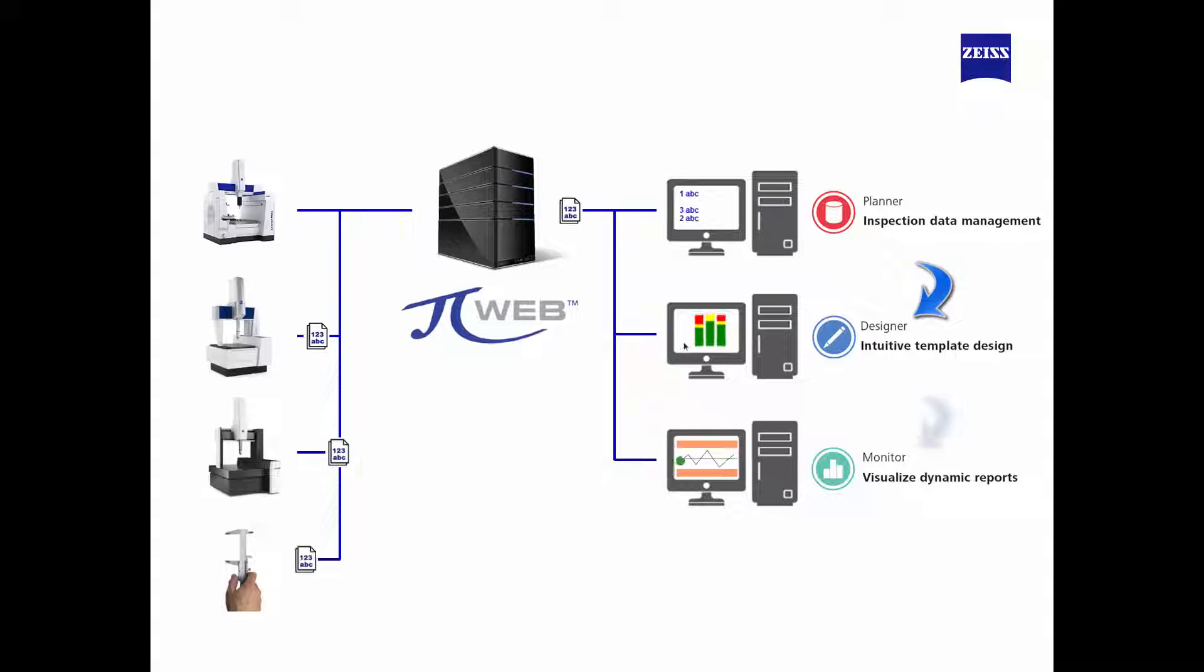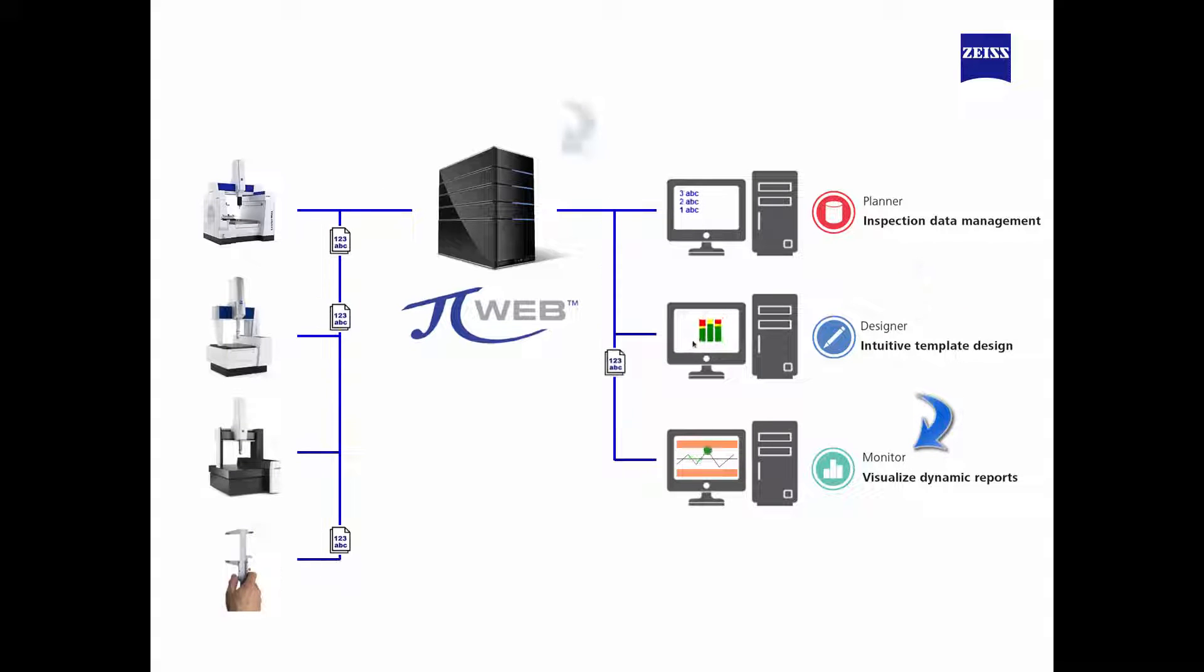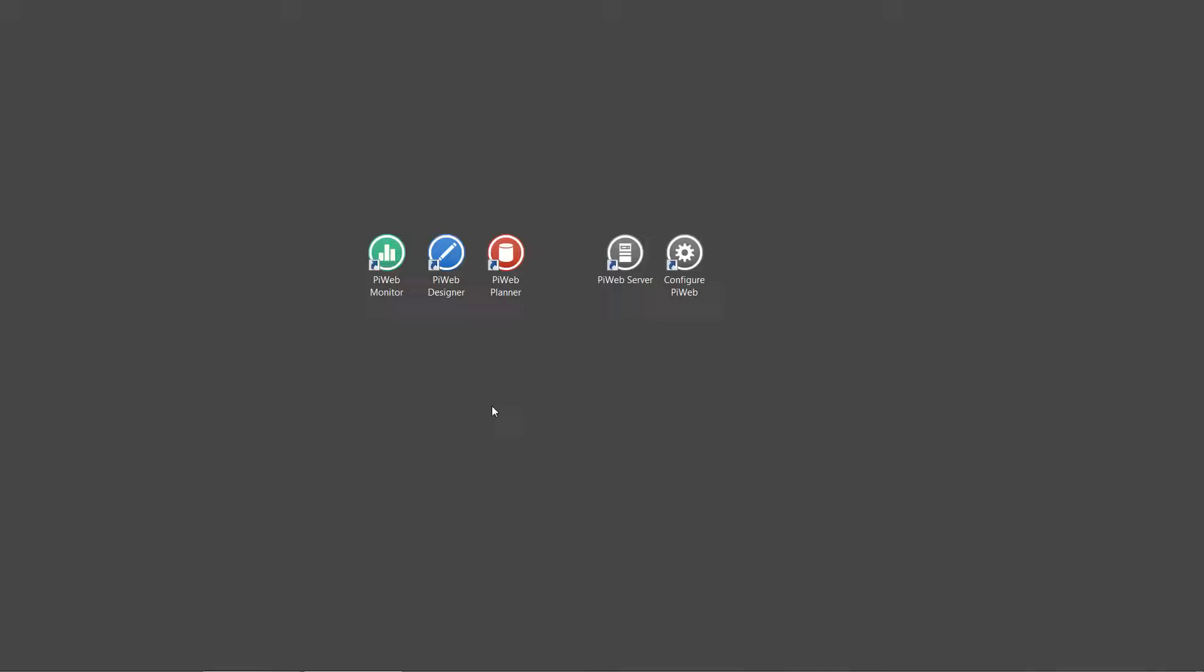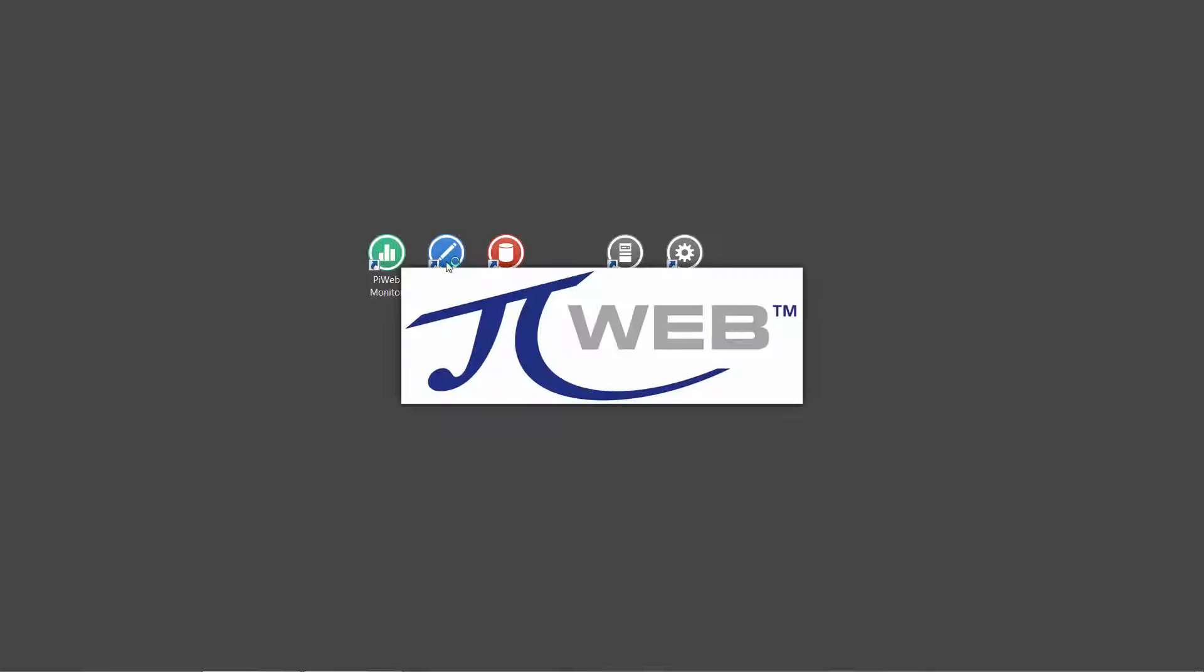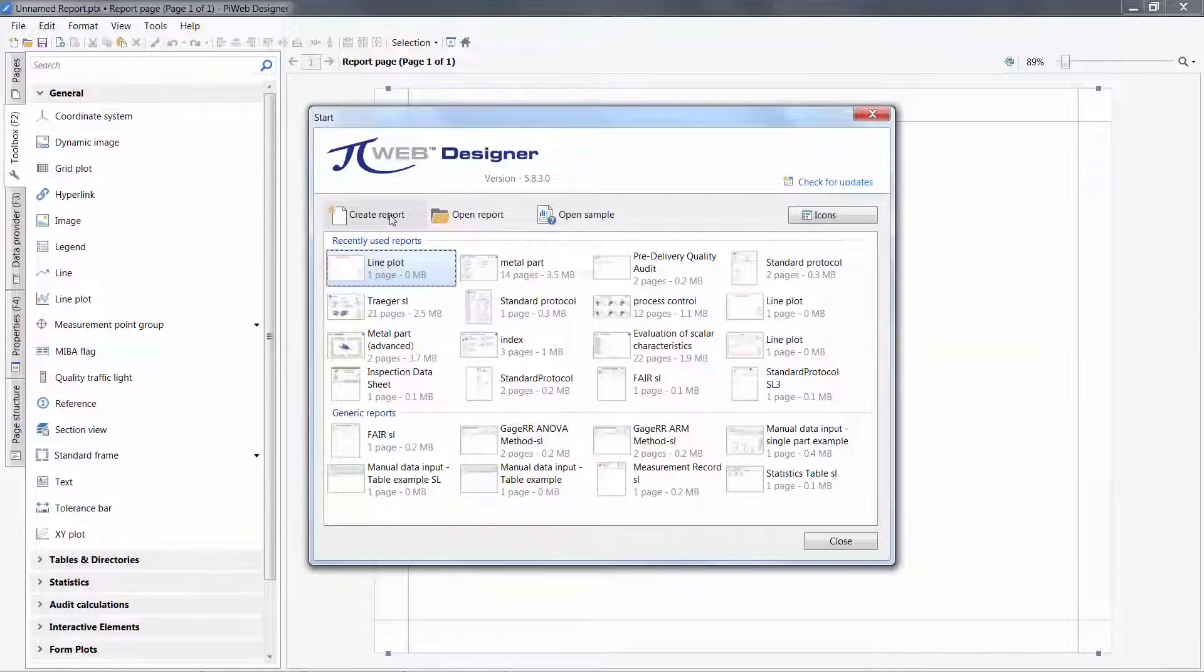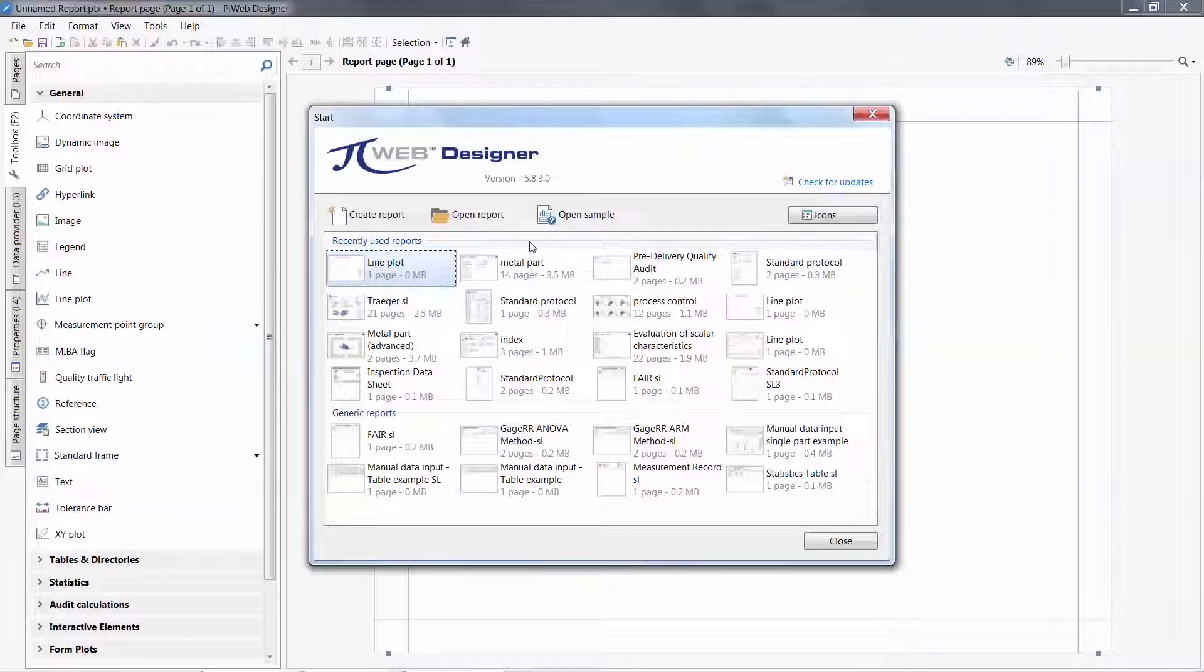These reports become templates that are viewed with PiWeb Monitor and populated with data from the PiWeb database. To begin, I will launch PiWeb Designer from my desktop icon.